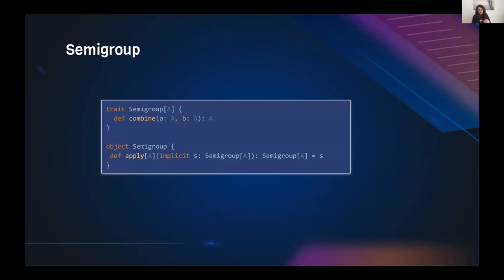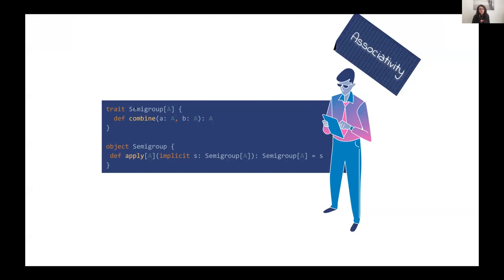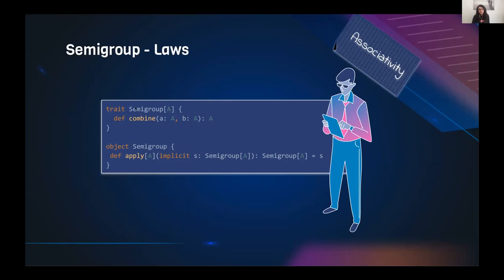Let's start with semi-group. Semi-group has 'combine', and to make it a type class, if we think our type can be a semi-group, we implement a type class instance of Semi-group and access it using apply and call combine. The law we must follow is associativity: combine must respect the associativity law.